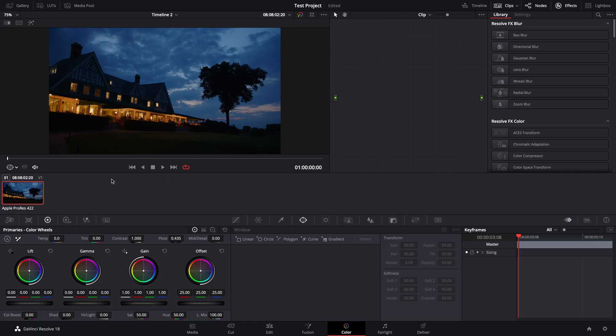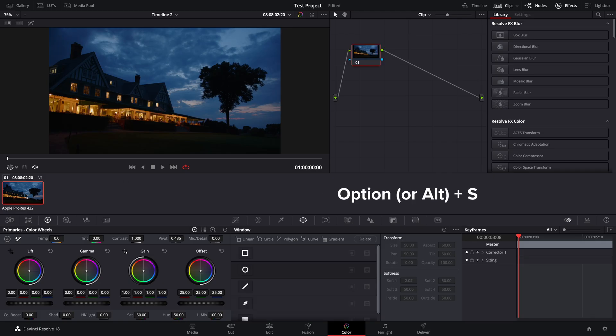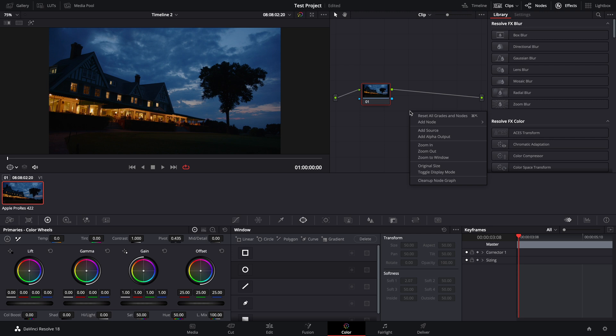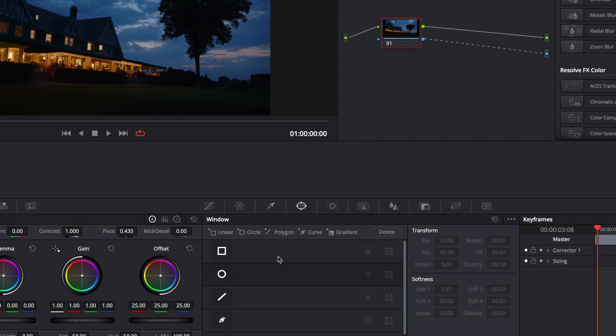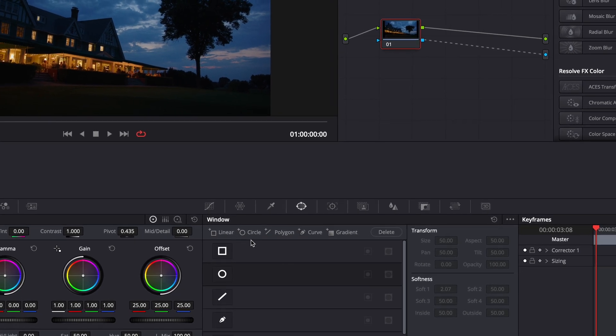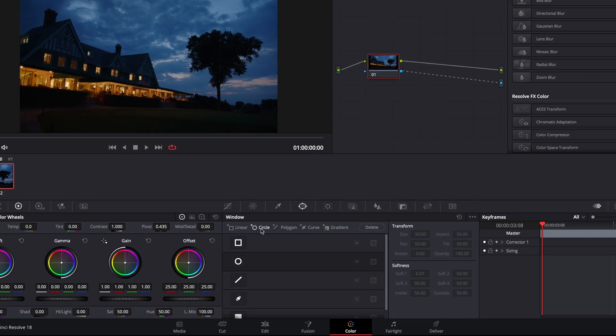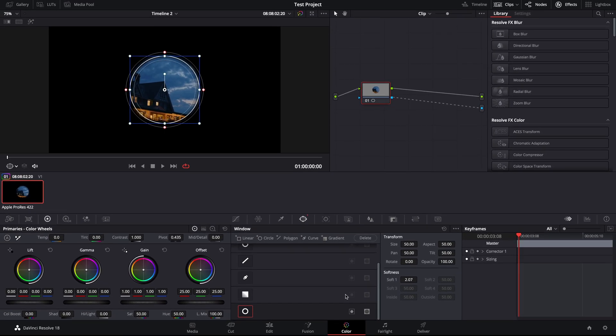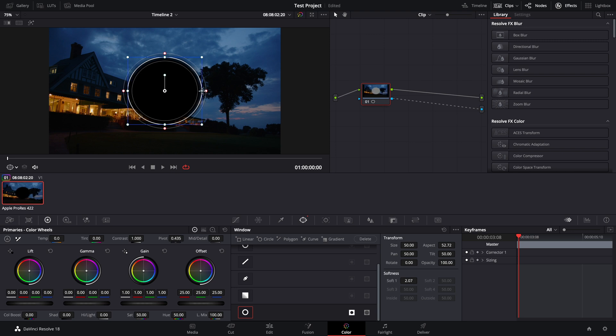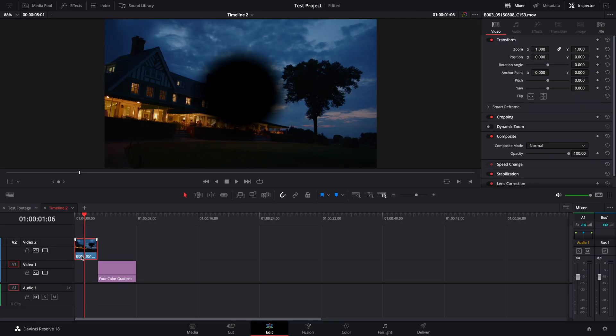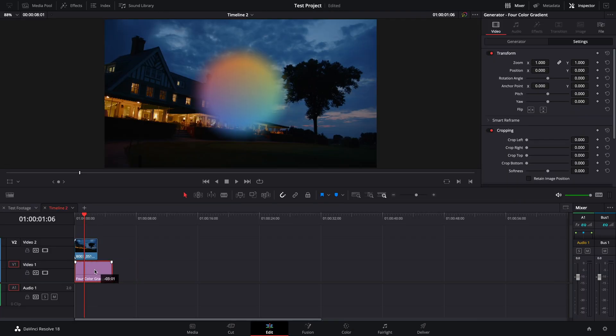In the color page, select the clip you want to work with. Use option S to make a node. Right click in the node workspace and select add alpha output. Click and drag from the clip to connect the alpha outputs. Now go to the windows tab and select the masking option that you want. Invert the mask using this icon. Adjust it how you want. Over in the edit page, you can see the final product.